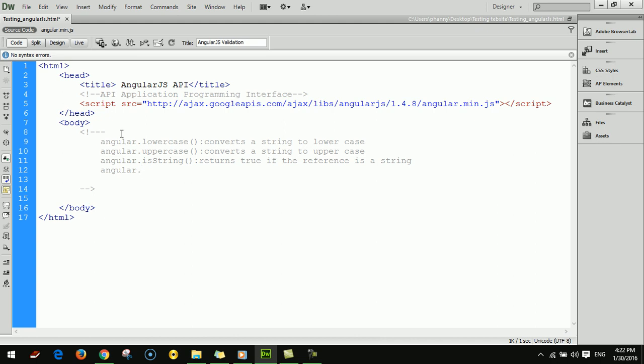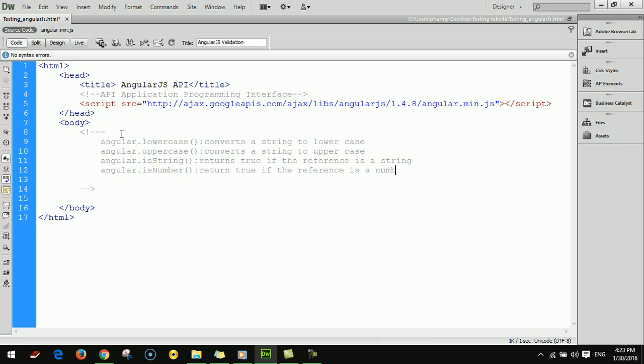Angular dot isNumber returns true if the reference is a number.